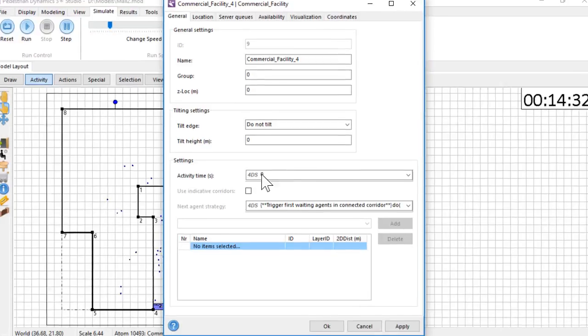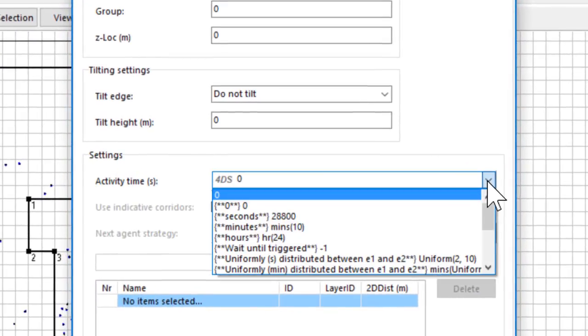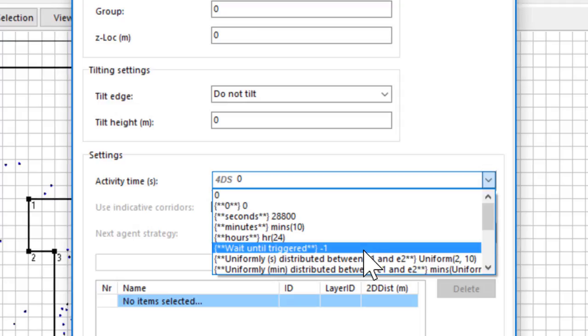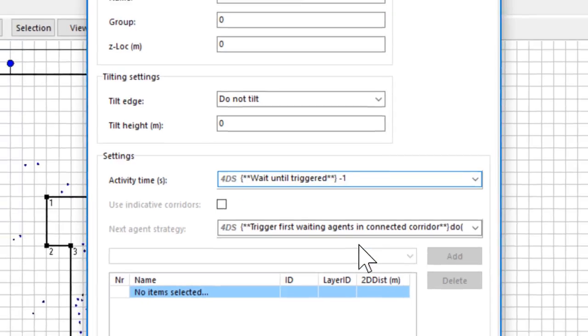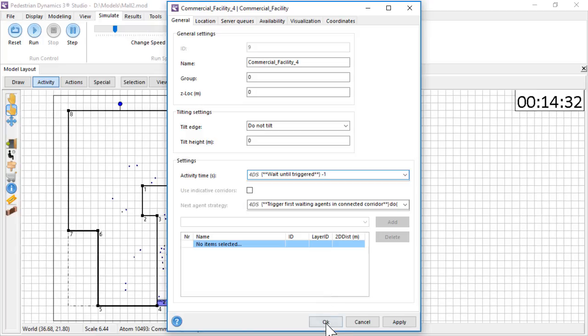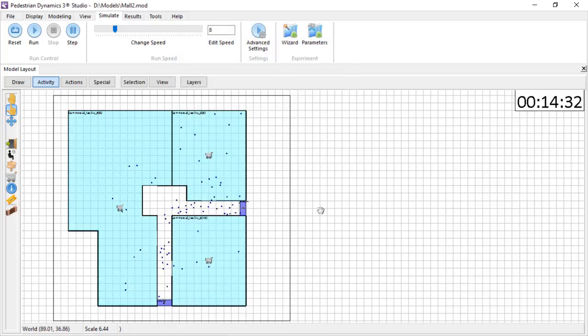For the third shop, I select wait until triggered. If this option is selected, the agent will stay at the location. Only if they get a trigger to move, then they will leave the location. An example where this is used to model the behavior of passengers waiting at a platform until their train arrives.